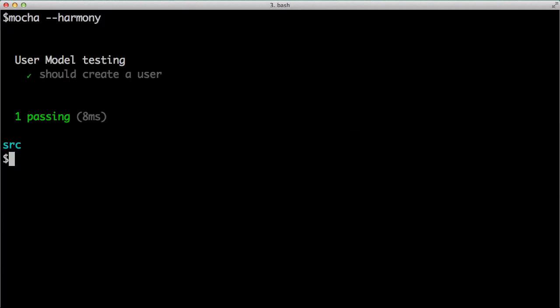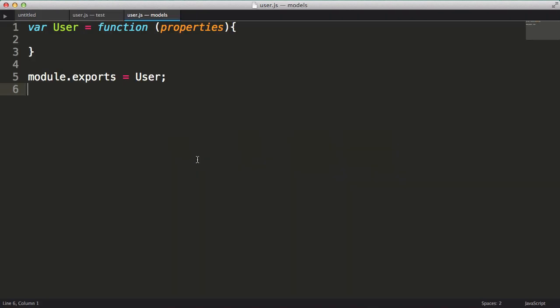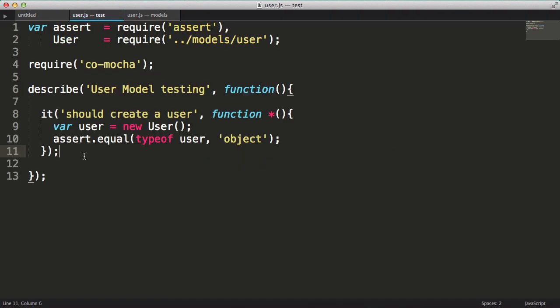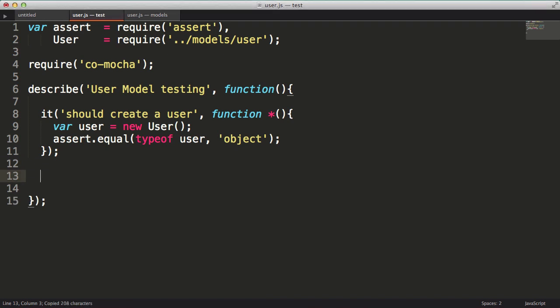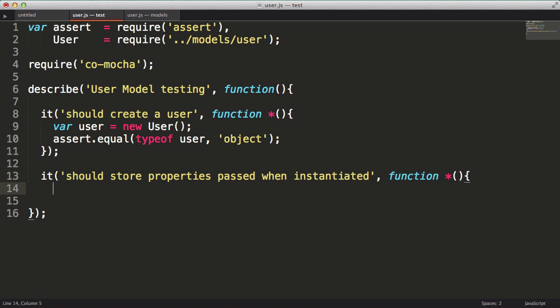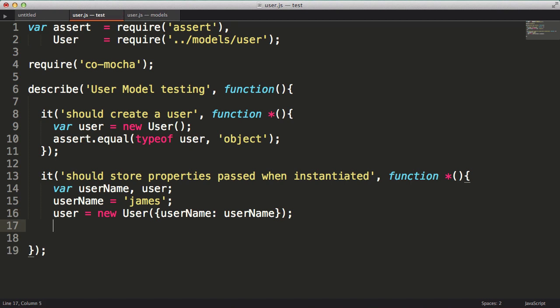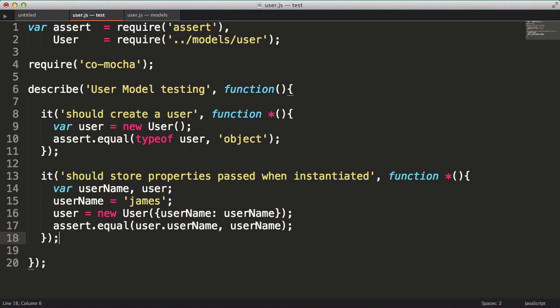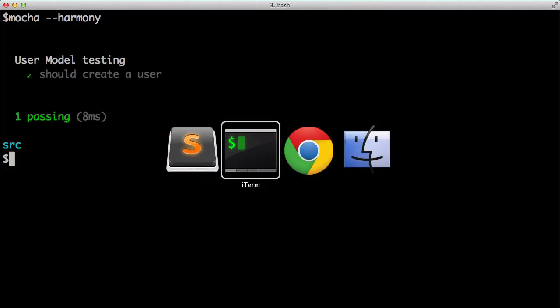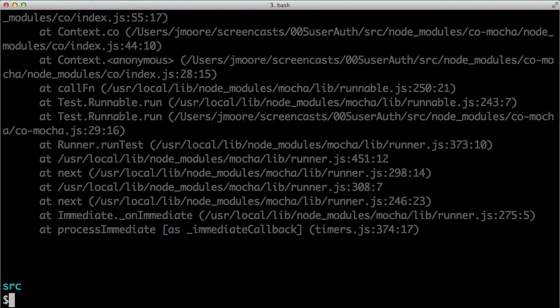I'd like to be able to pass an object to the user function or the constructor and have it assign the attributes of the passed object to the user object. So let's create a test for that scenario. We'll create a couple variables, username and user. Then we'll set the username to James. Next, we'll instantiate a user object passing in the username. Lastly, we'll check if the user.username equals the original username variable. Alright, let's run our test to see if it fails.